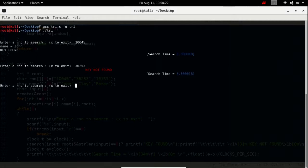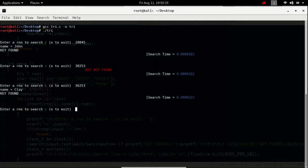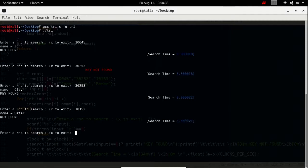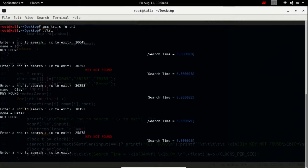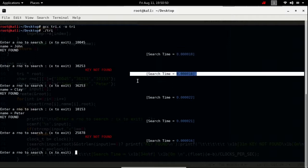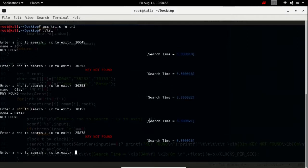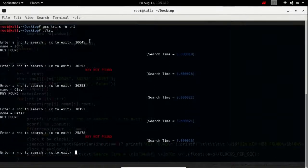Let us search for 10153 — key was found. Now let us consider an example where the key doesn't exist. What we observe is that for every search, the approximate search time is almost the same. This supports that the search time of a Trie is constant and depends only on the length of the key. Since the length of the key was five in all our examples, the search time depends only on that length of five.